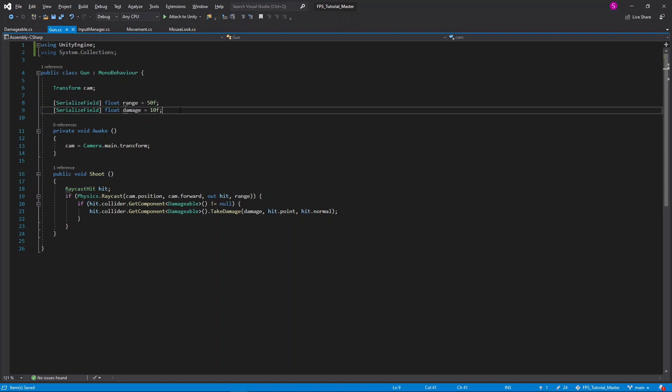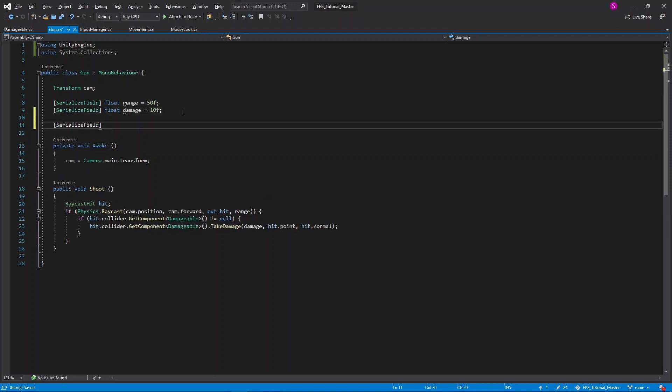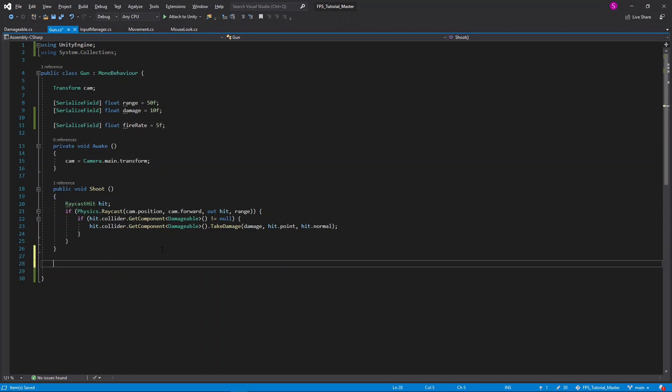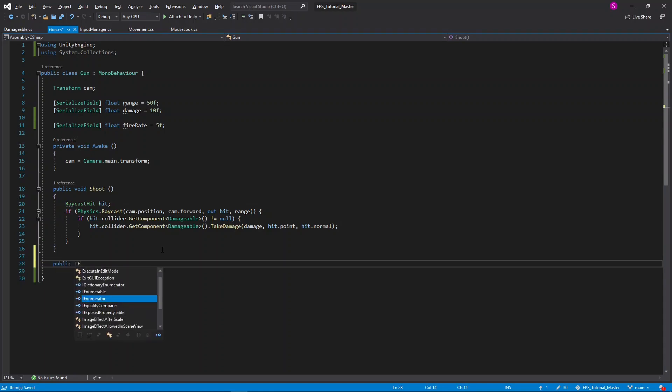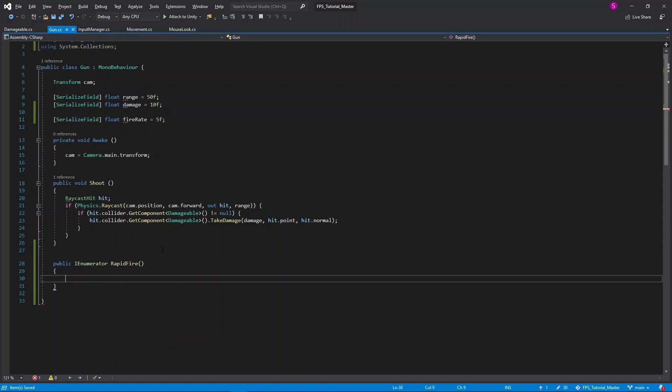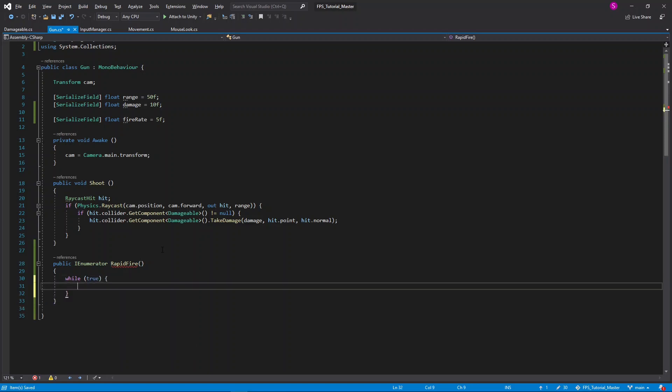I'll add a new variable. This will be a serialized field, float, and this will be the fire rate. I'll set this default to 5. This means that every second we will shoot 5 bullets. Now at the very bottom, I'll create a new function. This will be public IEnumerator, and I'll call this rapid fire. Inside here, I'll create an infinite loop with while true, and then say shoot to call the function that we wrote in the last tutorial.